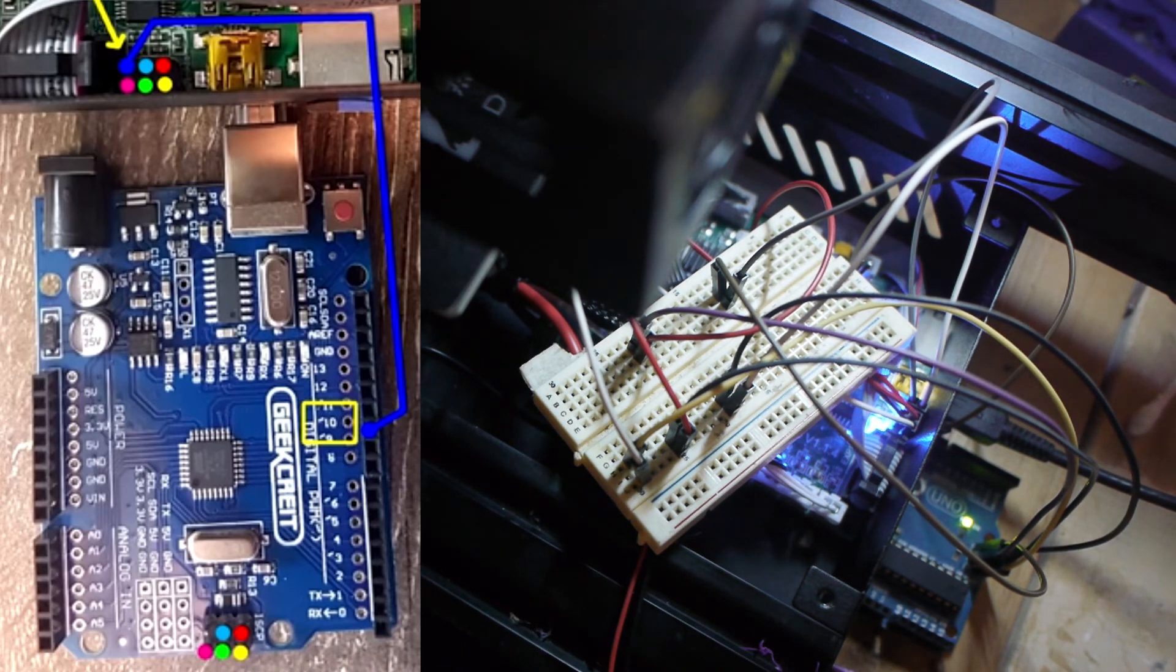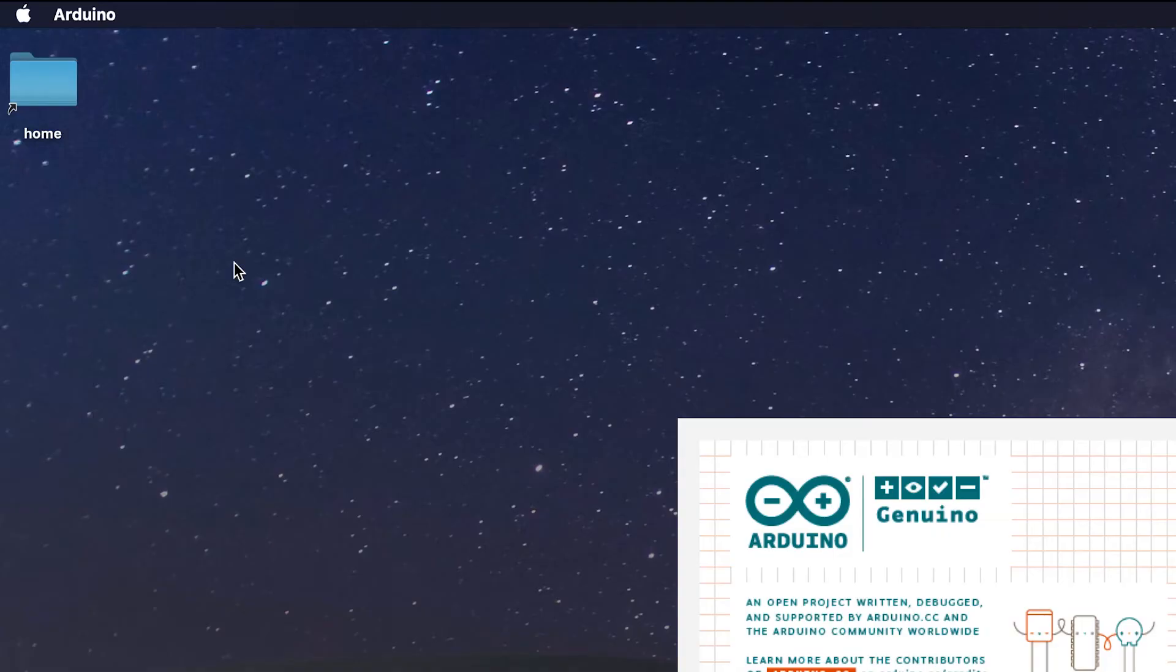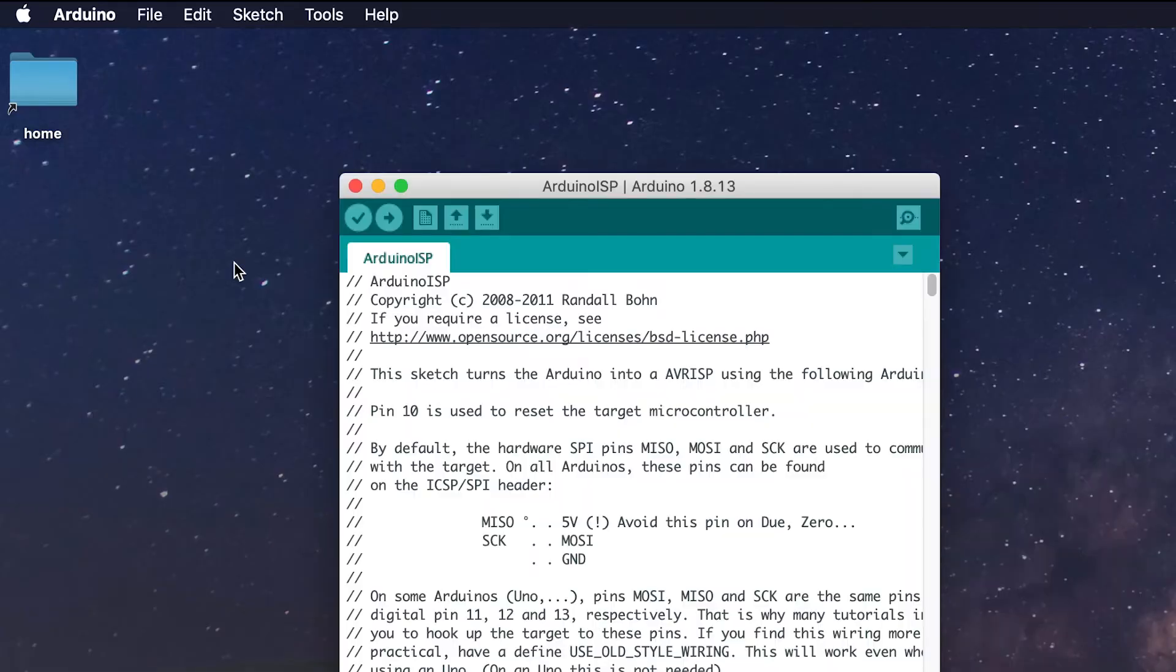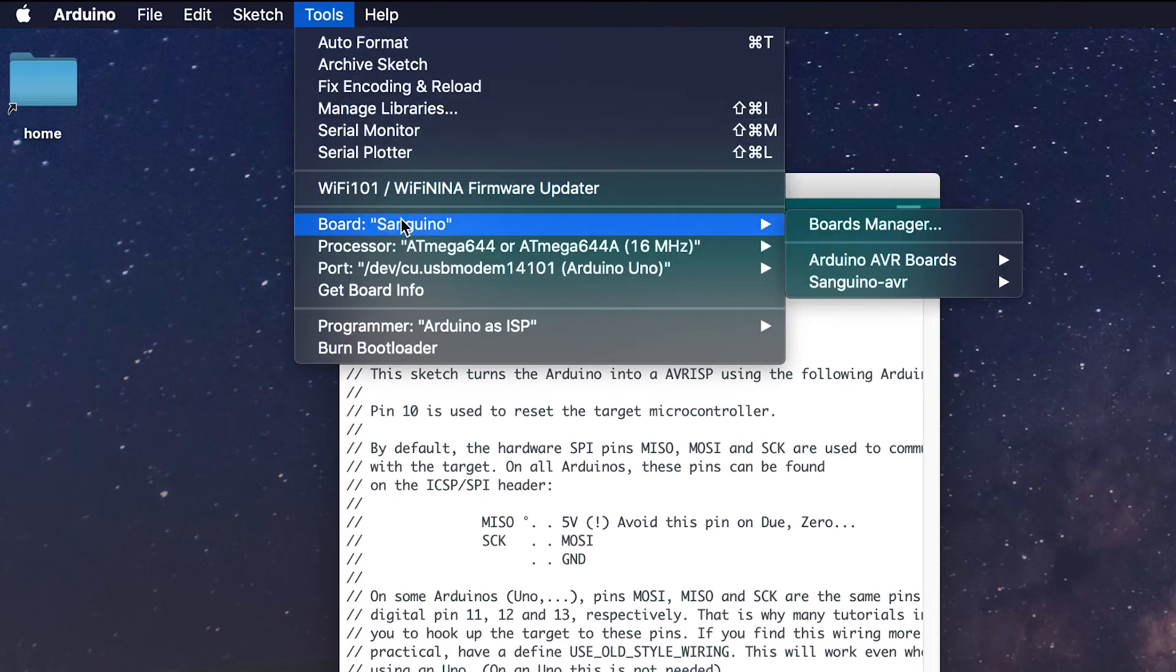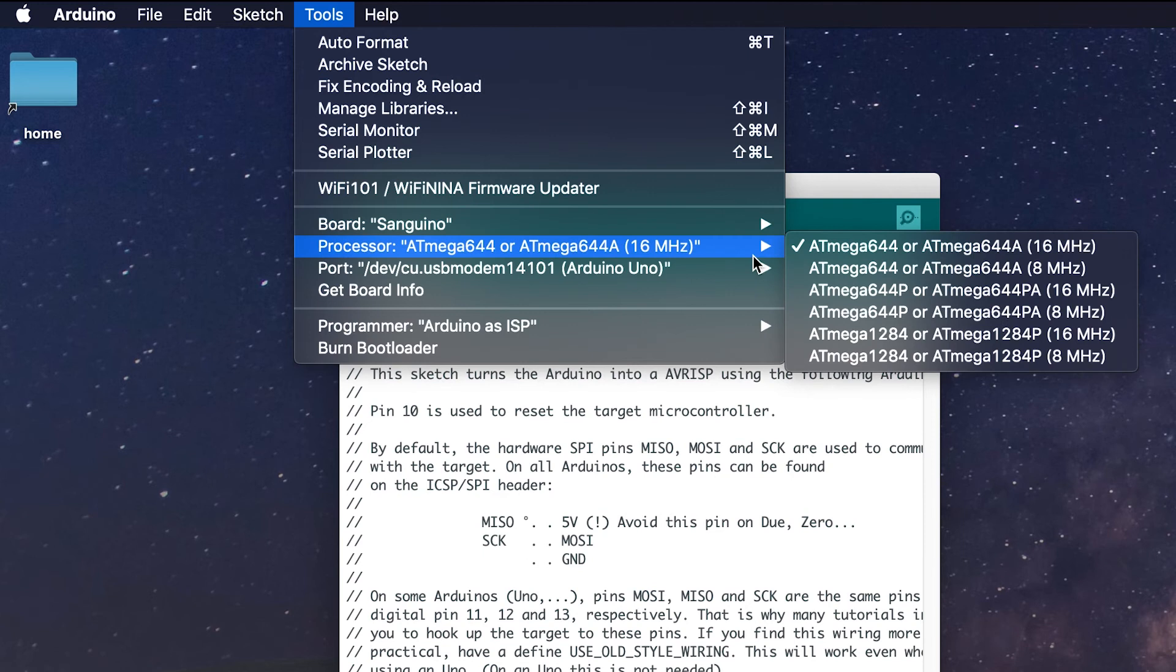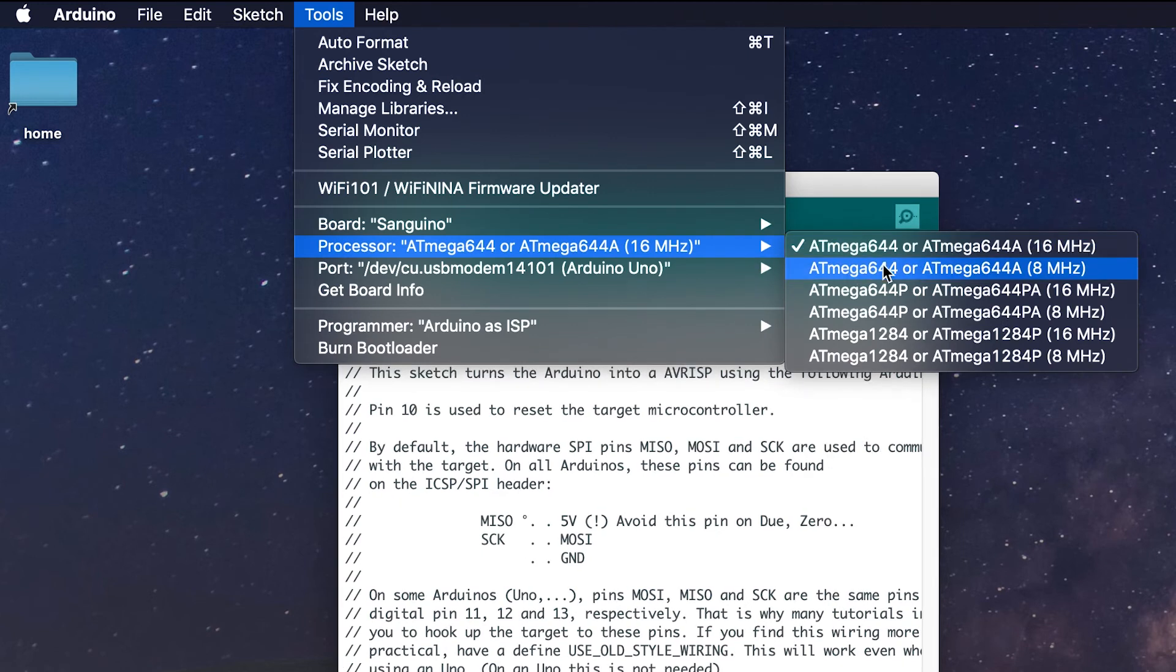Now it's time to go back to the computer and flash the bootloader to the Ender 3. Open up the Arduino software, then go to Tools, Board, and make sure Sanguino is selected. Then go down to Processor and select ATmega1284 16MHz.